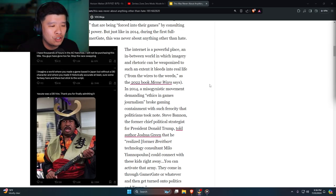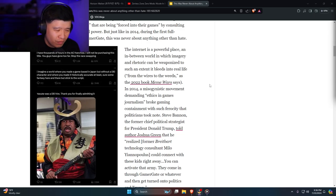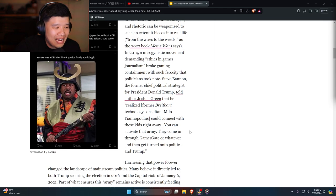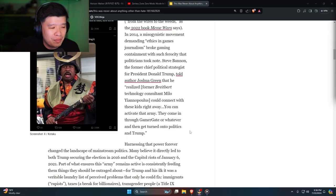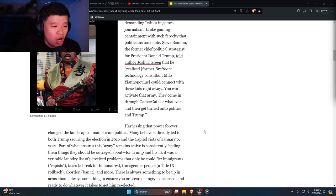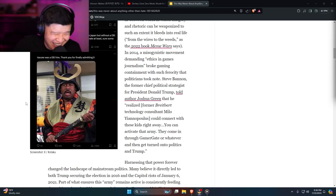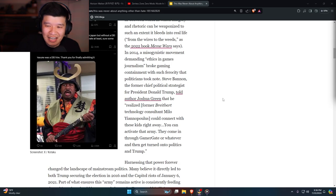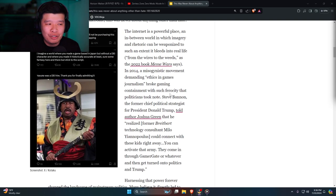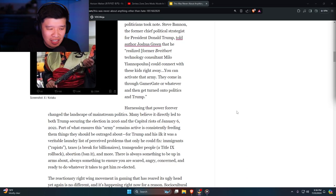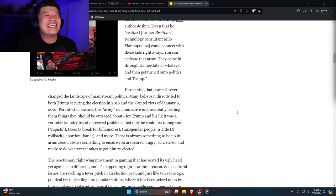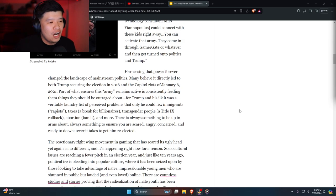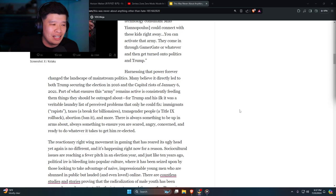Former chief political strategist for President Donald Trump told author Joshua Green that he realized he could connect with these kids. You can activate that army. They come in through Gamergate or whatever, and then turn it into politics and Trump. I love this—he's serving four months sentence, and I bet this person who wrote this article is like 'yes, political prisoner, get him in jail.' Then you have Merrick Garland. Harnessing that power forever changed the landscape of mainstream politics. Many believed it directly led to both Trump securing election and capital riots.